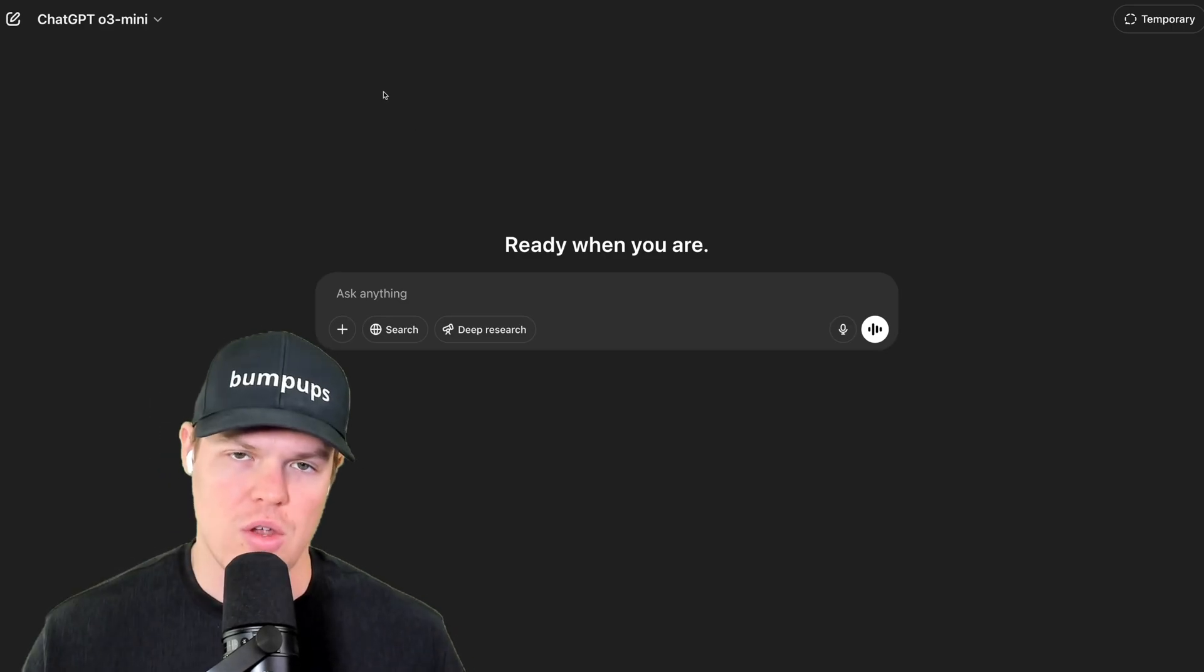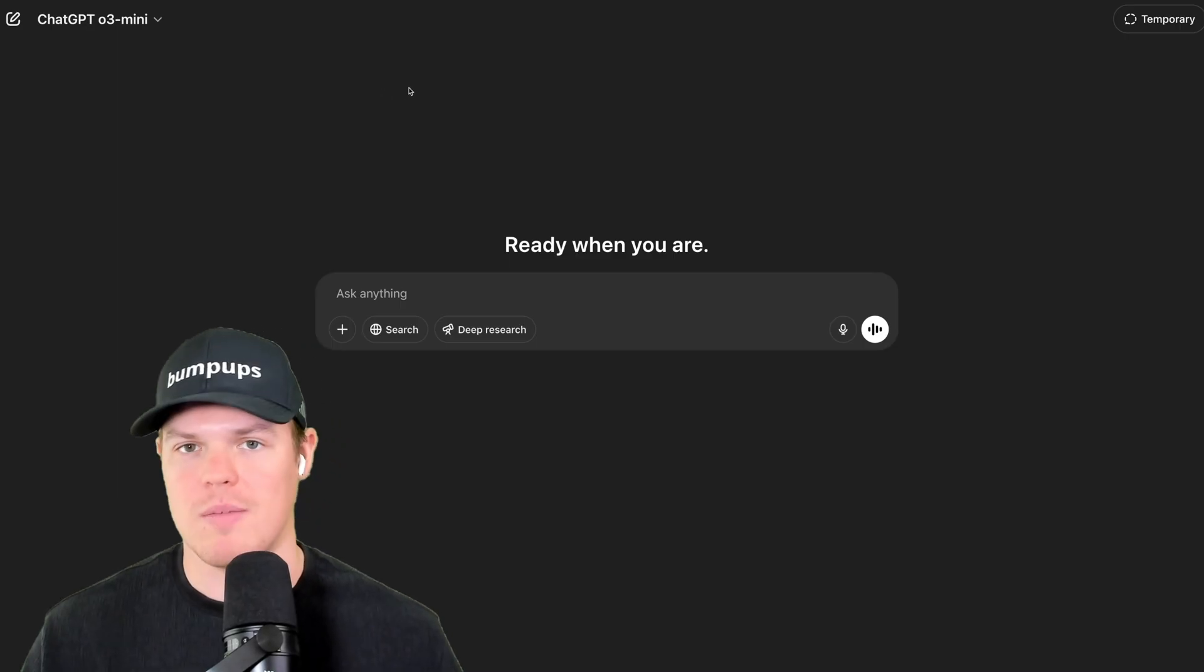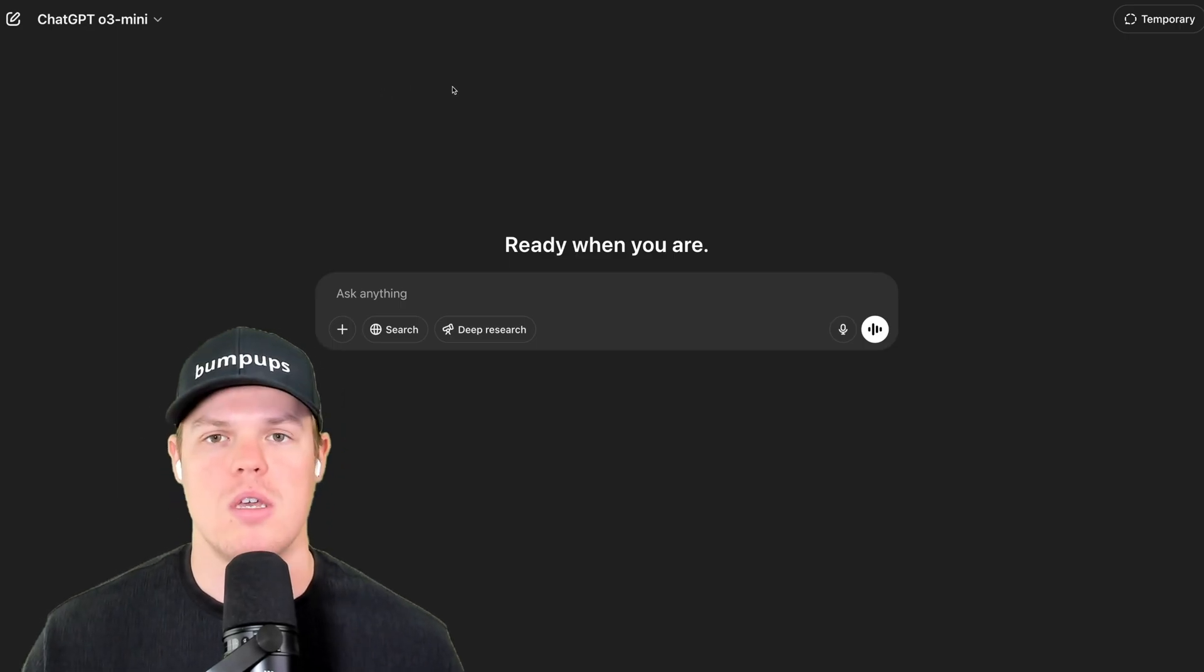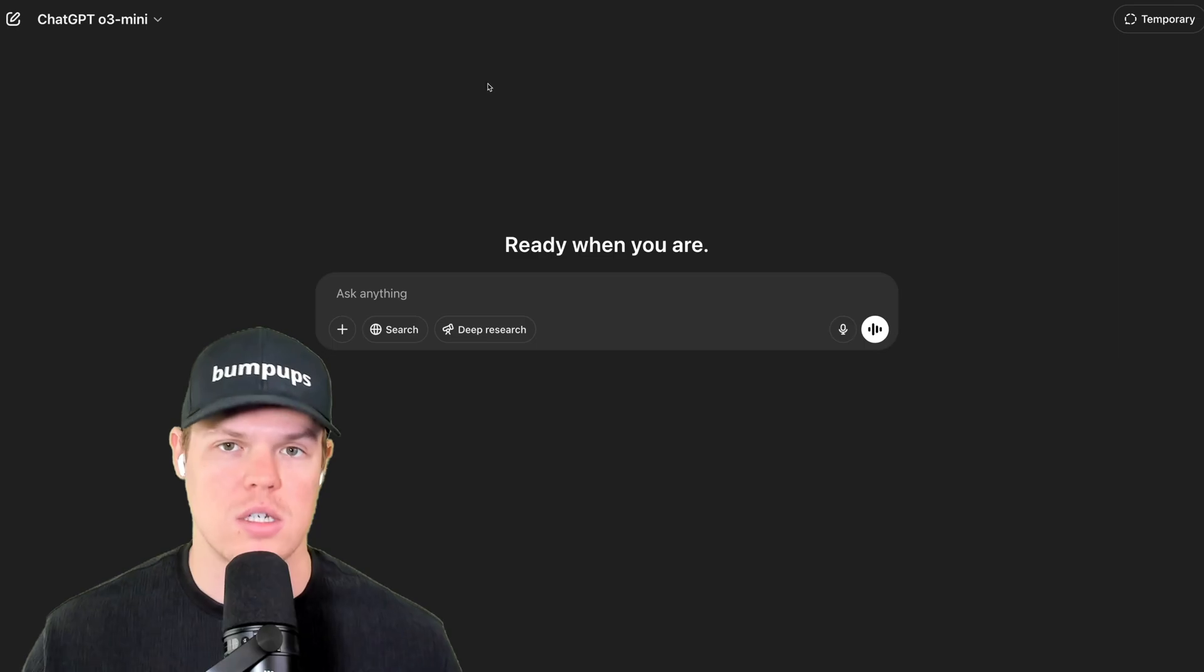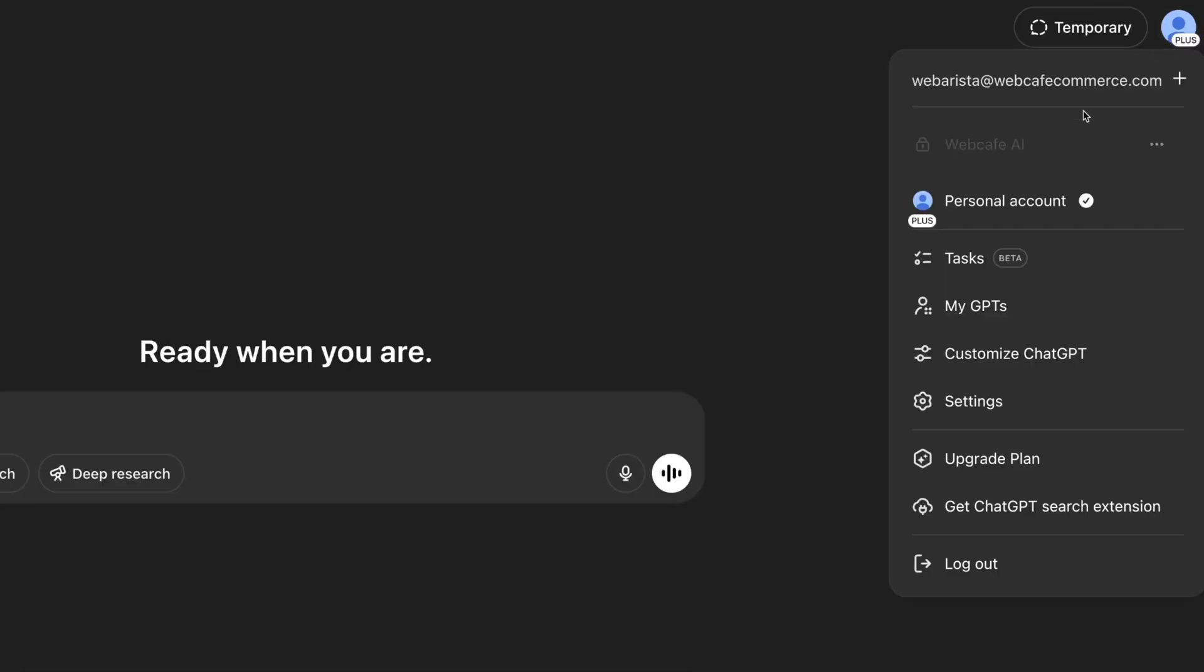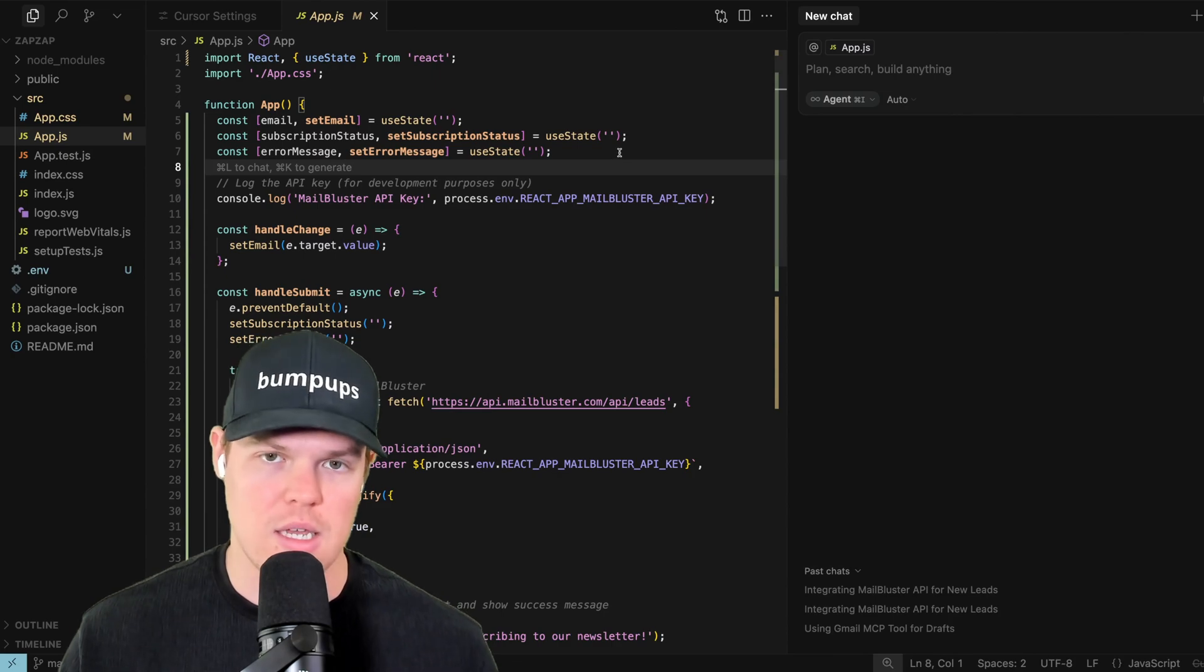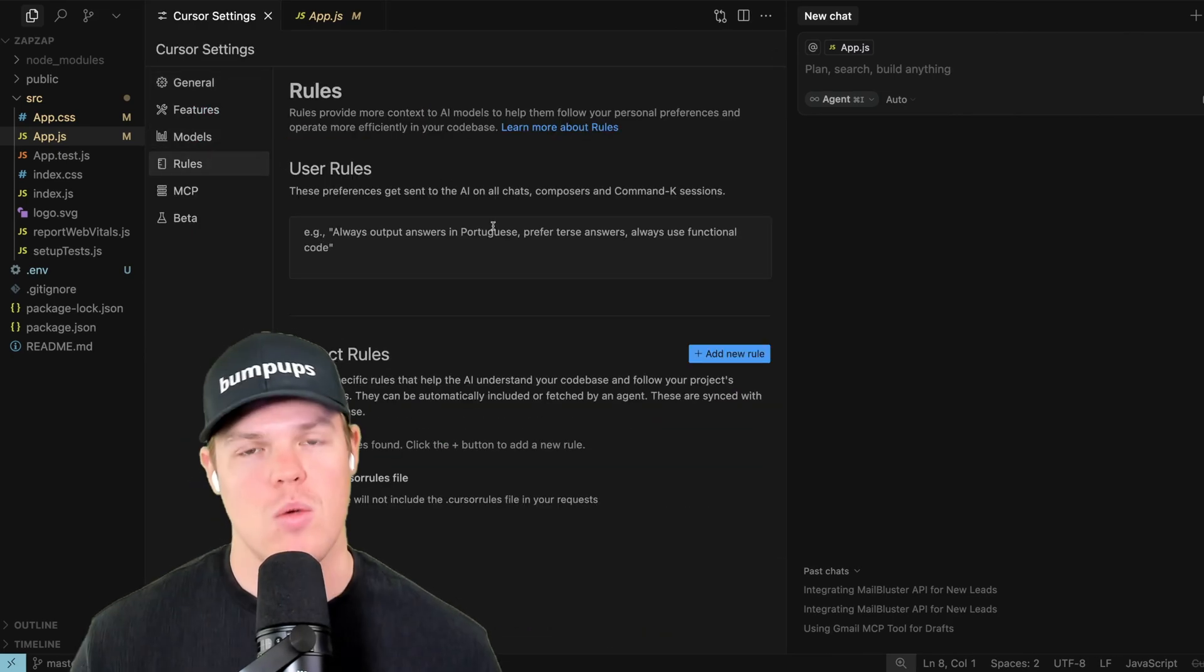Second major tip here that could be very useful and this applies to any AI model. Typically, they are going to have something called custom instructions. So in ChatGPT, that is found here, customize ChatGPT. In cursor, for example, it's going to be in your settings, things found in rules.